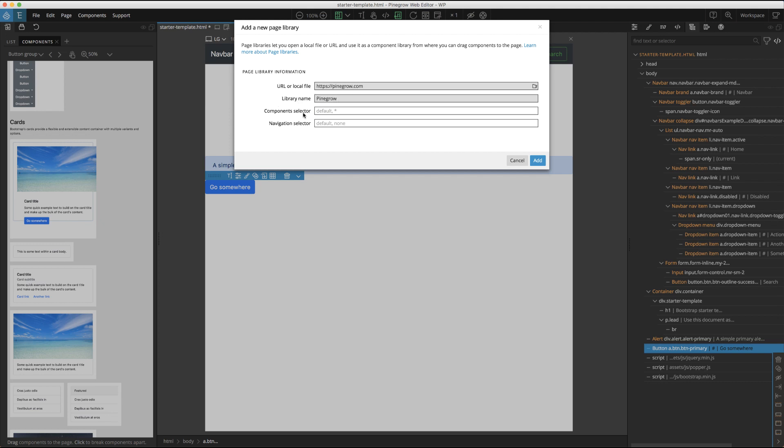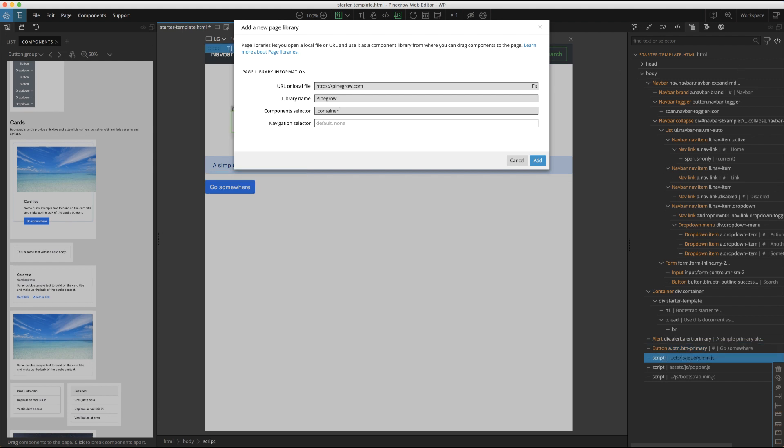Much like items from the other components page, we can still click on the highlighted element to select pieces of code inside, but it makes the selection a little easier. The navigation selector allows us to exclude elements from the selection process, such as navigation bars. We're going to load this page without any optional values filled in.